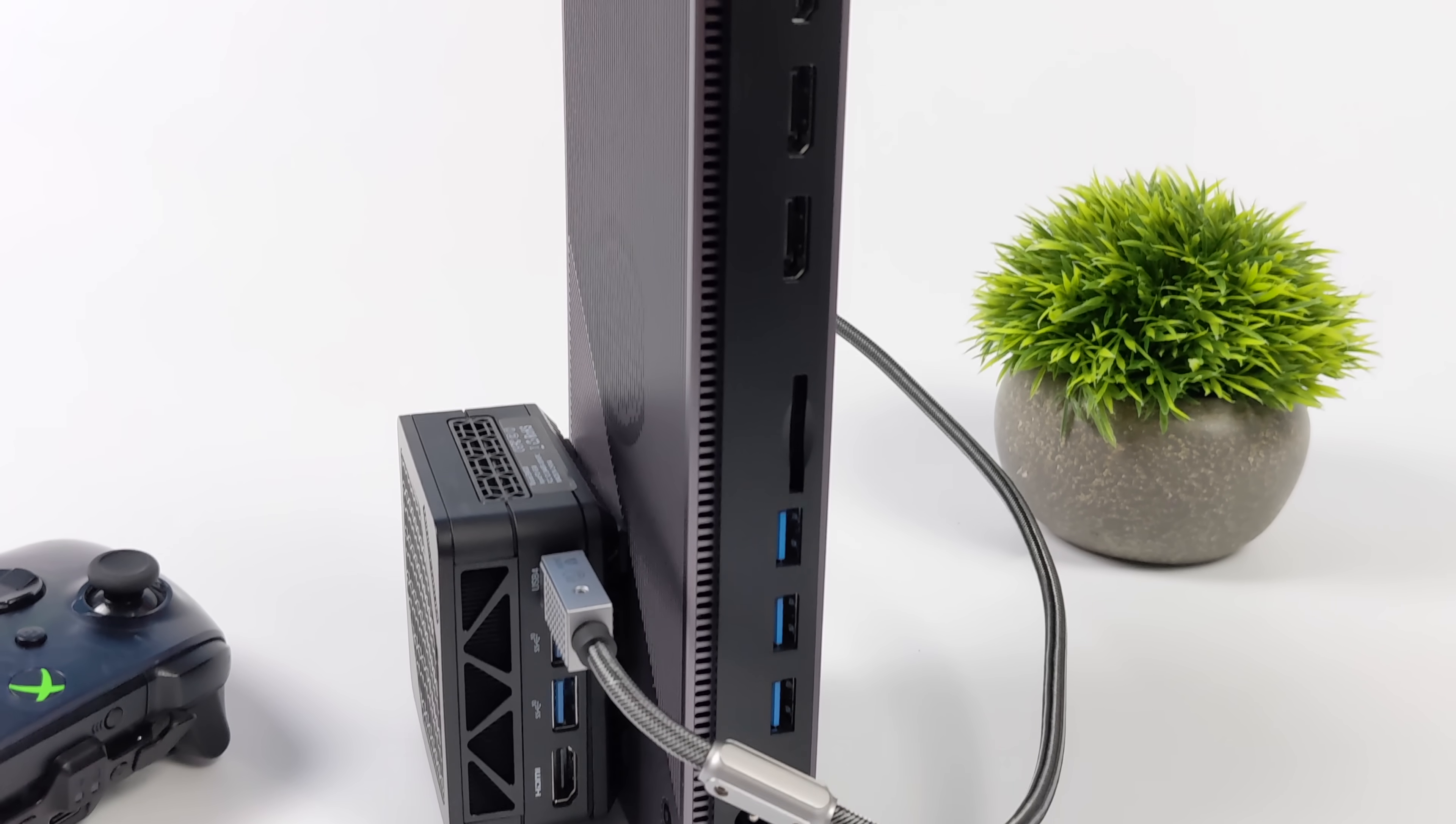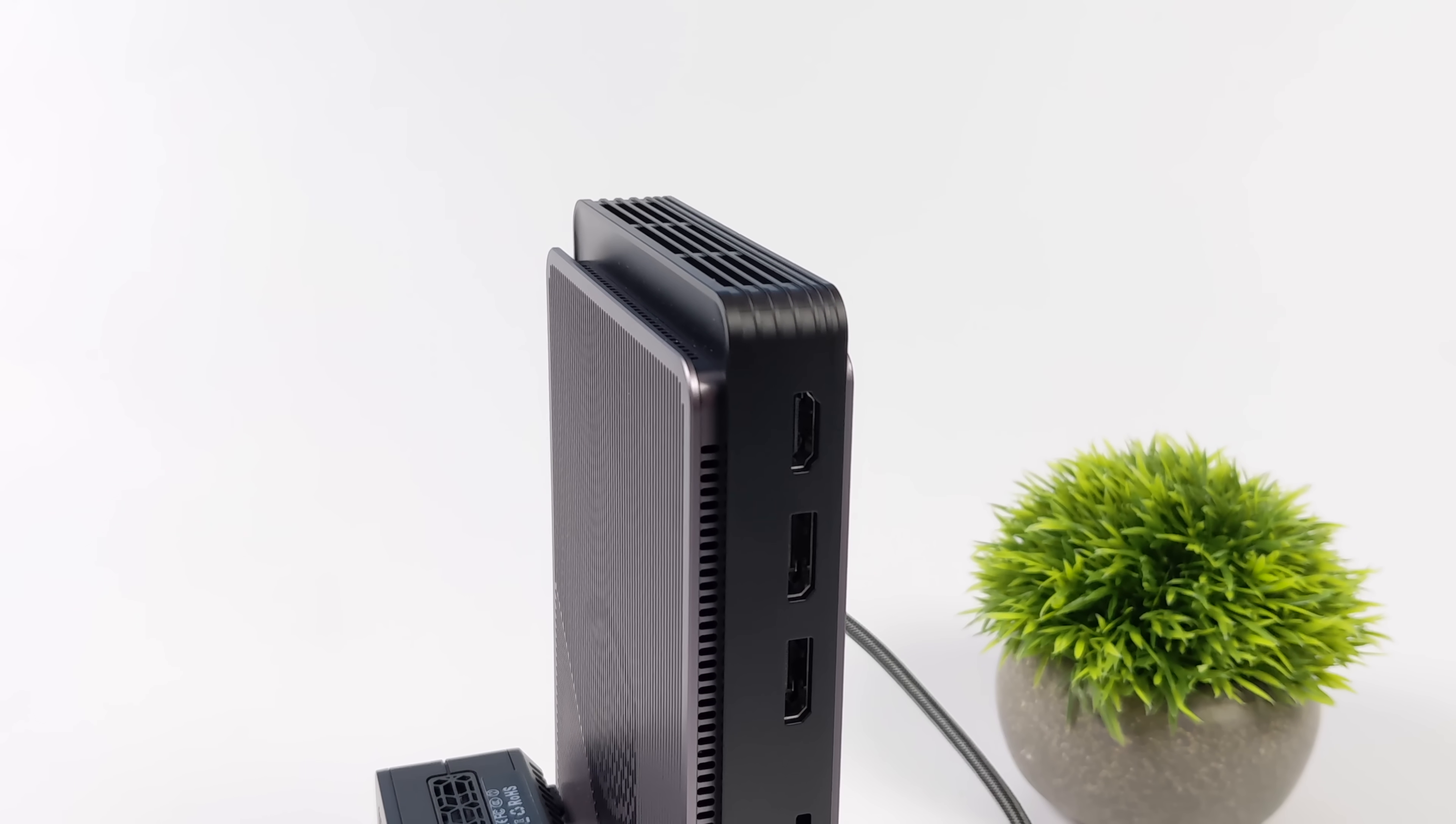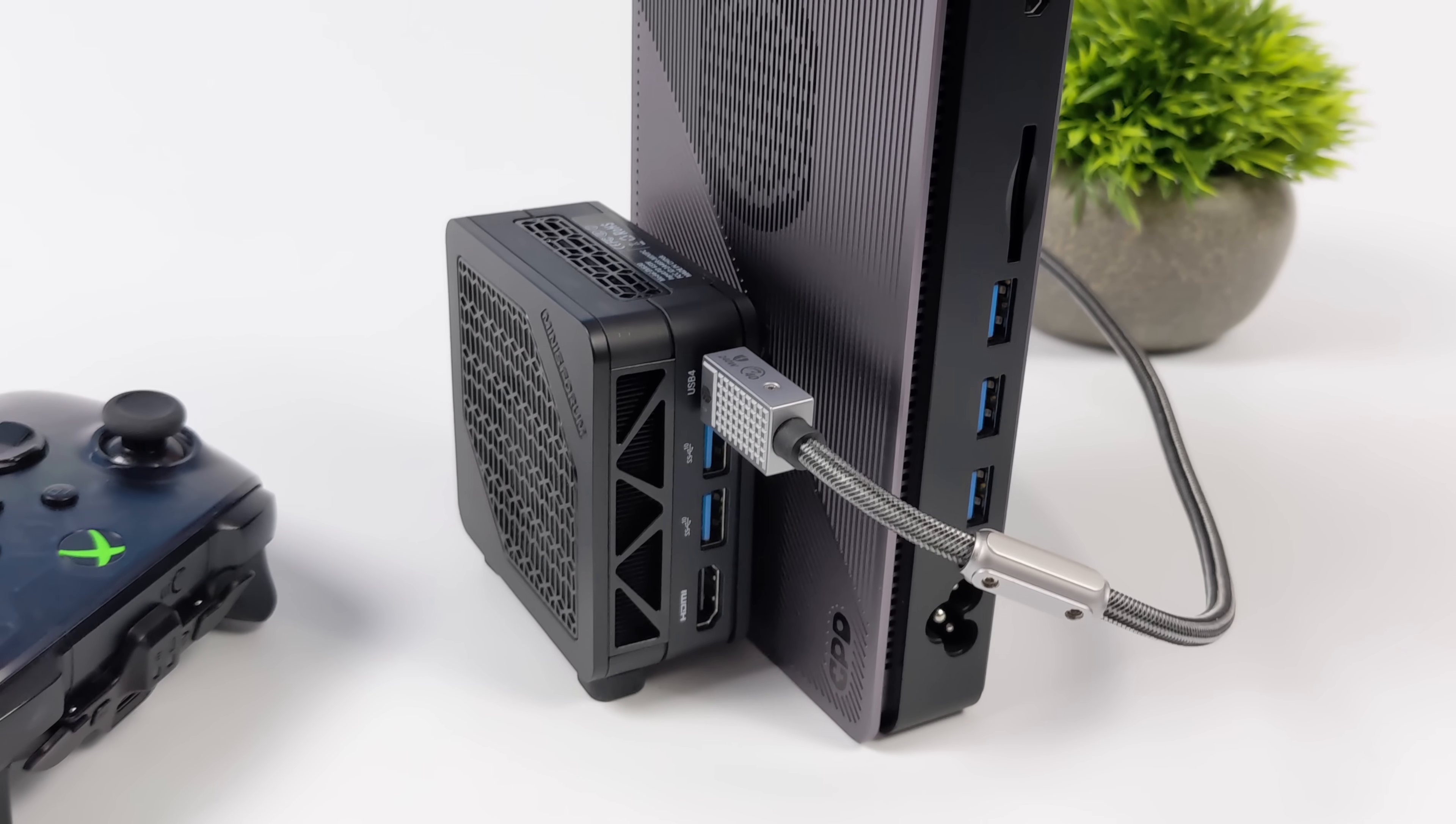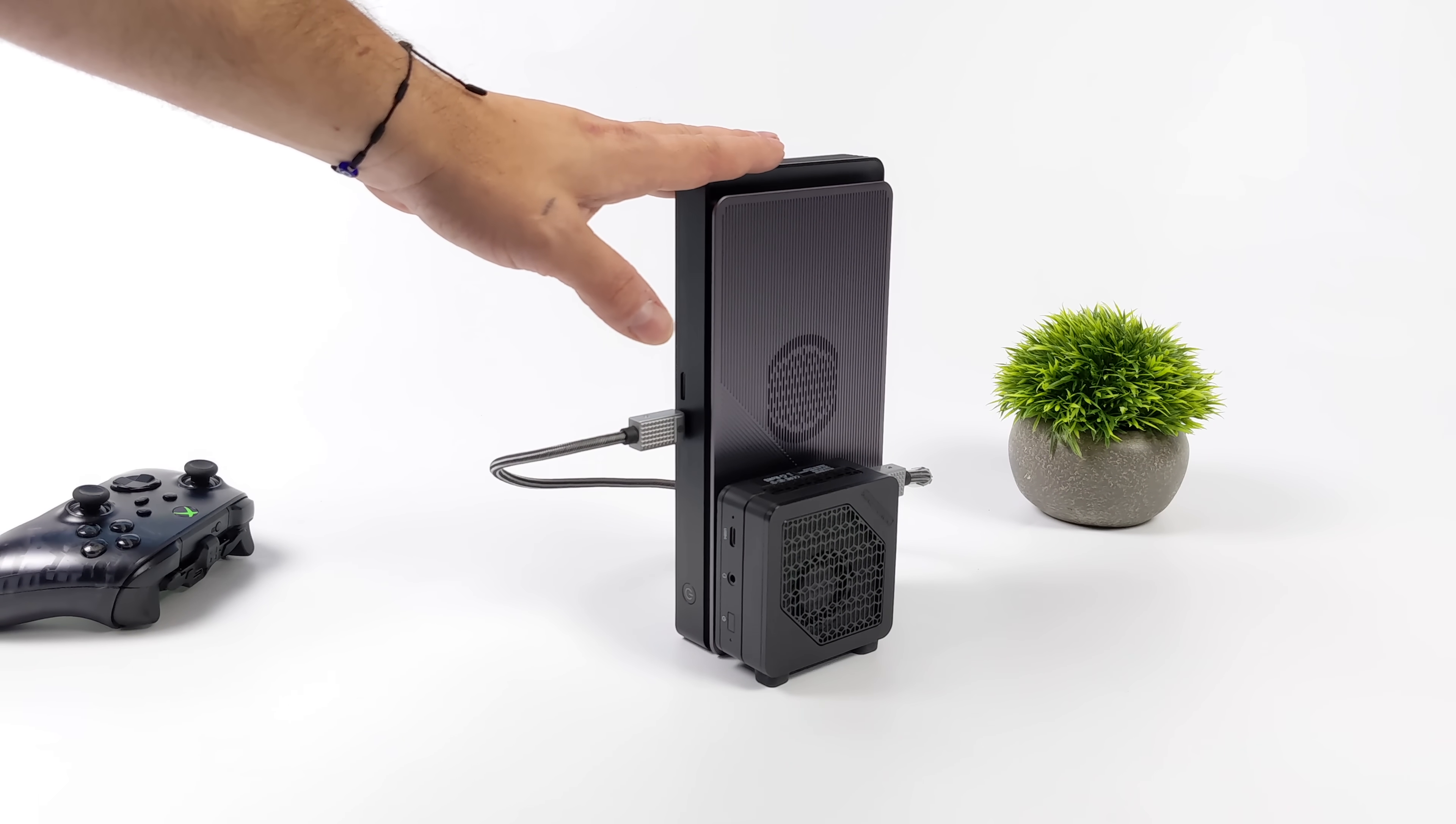As you can see around back here, we've got two full-size HDMI ports, two full-size display ports. In total, we've got six USB 3 ports, a full-size SD card reader, micro SD card reader, USB 4. I mean, we've got everything we need for I.O. on this mini PC.